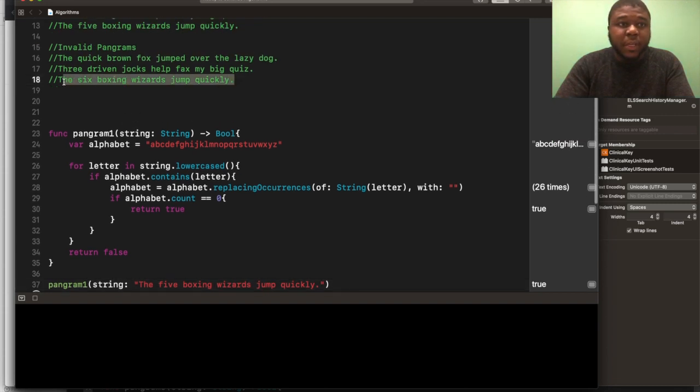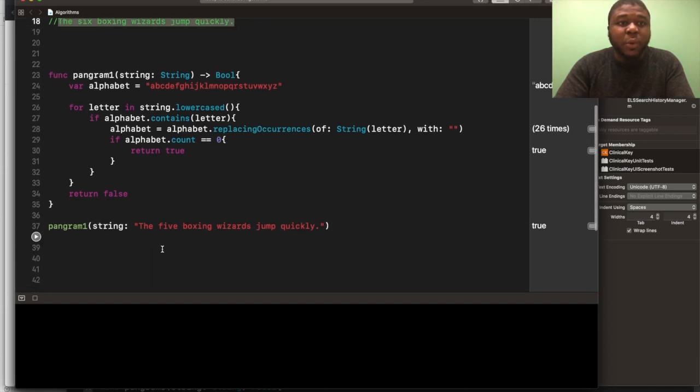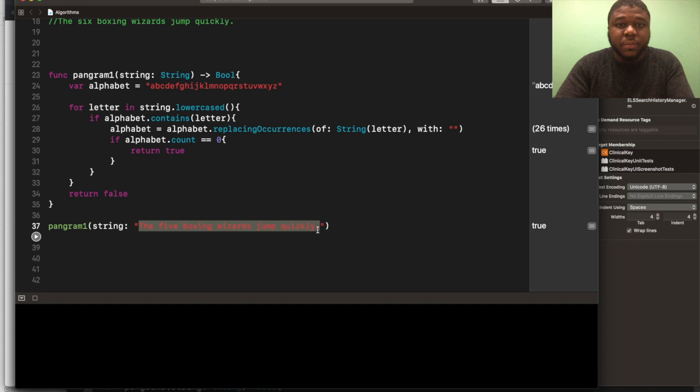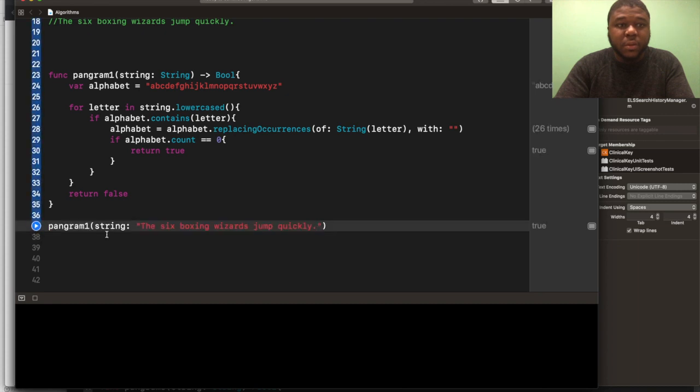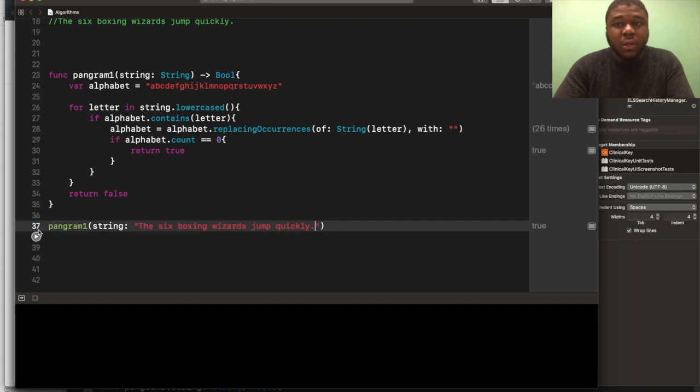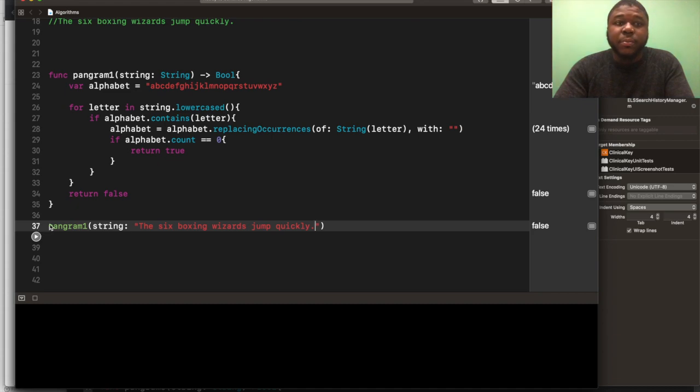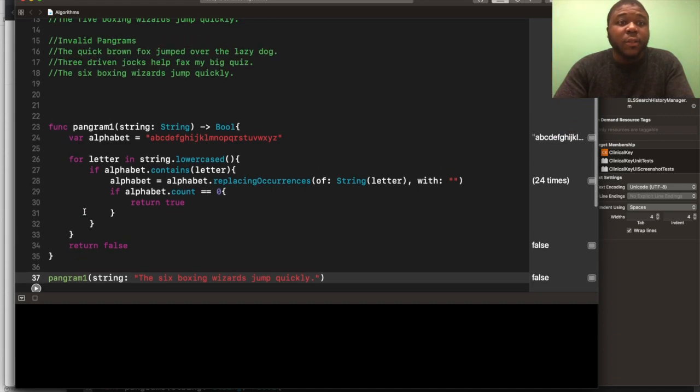And the six boxing wizards jump quickly, this should return false. Boom. Okay. So, this is a valid solution.